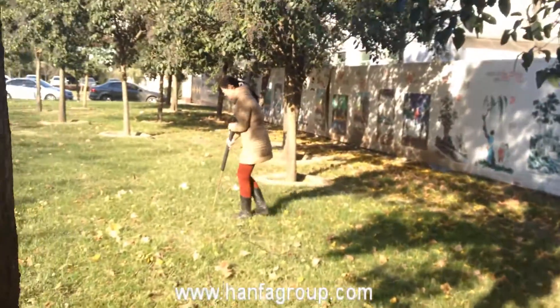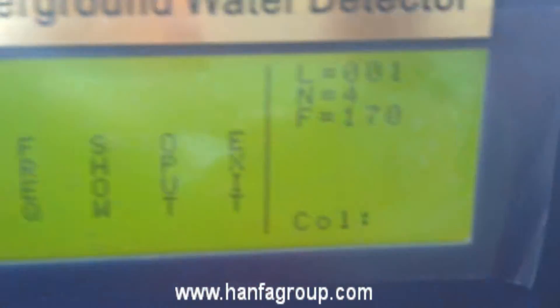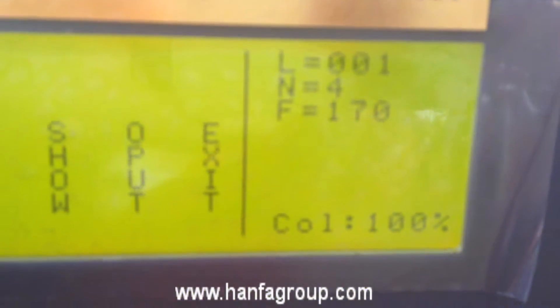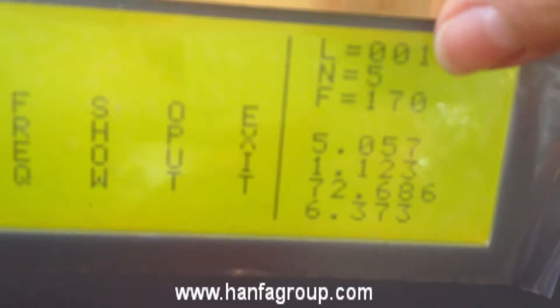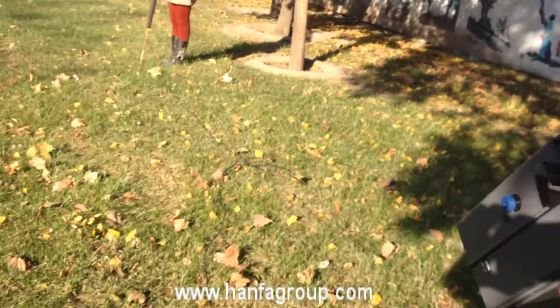Let me go to fifth point, click OK. Fifth point, then we go to six point, click OK. Six point, click OK.